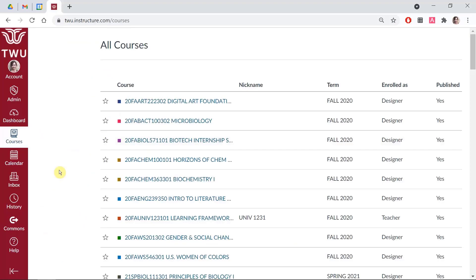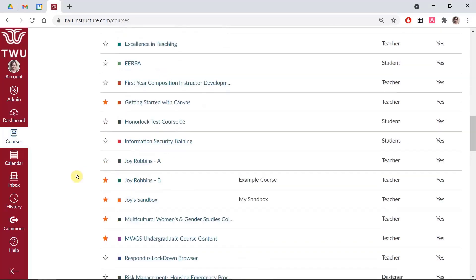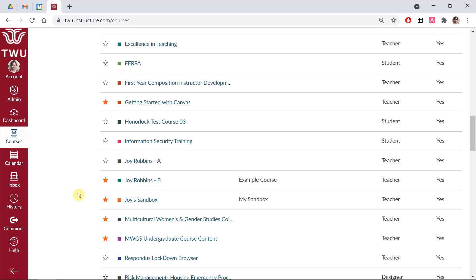This will take you to the Courses page, which has all the courses you have access to, even courses from previous semesters and previous years. On the far left of each course on this list is a star. When the star is empty, the course does not appear on the dashboard. When the star is filled — you will notice on the screen that the star is orange — then the course does appear on the dashboard. This star is a toggle button: you can click an empty star to add a course to the dashboard and click a filled star to remove the course from the dashboard.